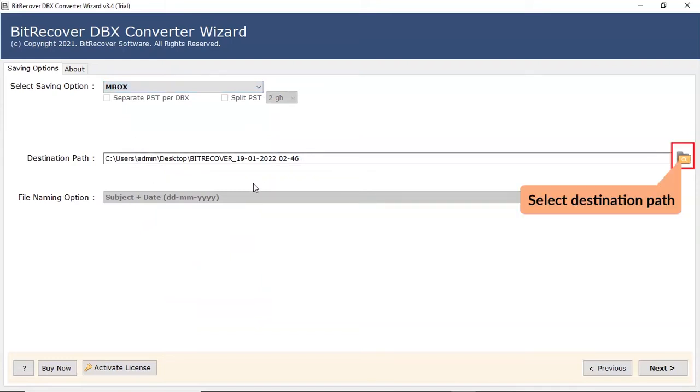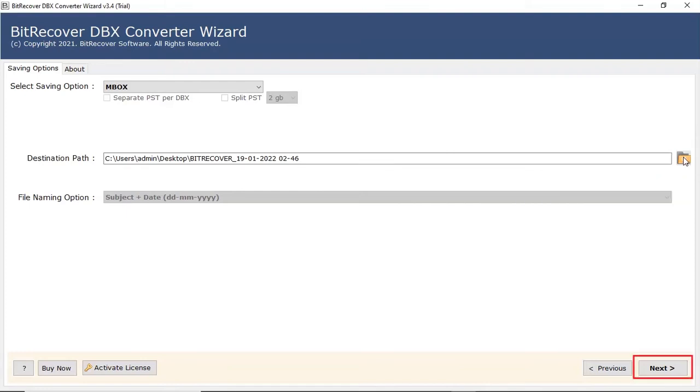Go to the folder icon and browse a location on your system to save the final outcome. Click on next button to start the process of conversion.